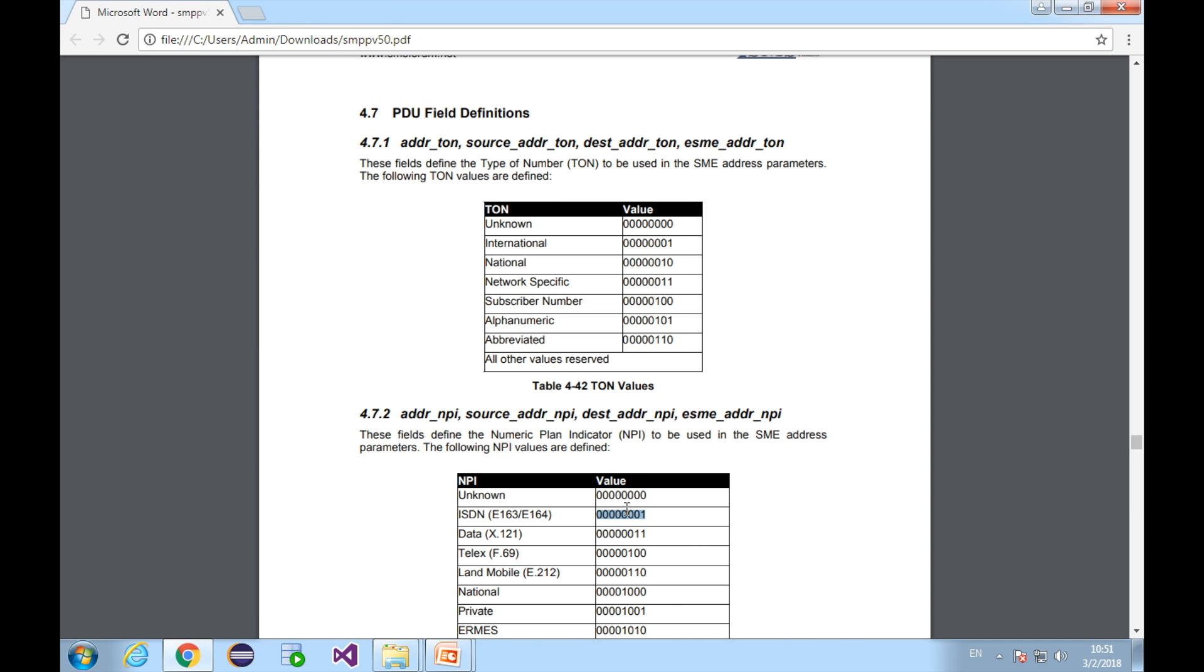In case you don't know, these numbers are binary numbers, and you can convert them into decimal numbers or hexadecimal numbers with scientific calculators or programmer's calculator. No matter what TON or what NPI or what combination of TON and NPI you use, make sure your SMS center accepts that combination. Make sure the message is sent properly and the billing is done correctly.